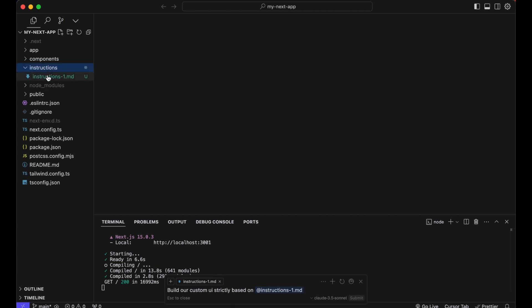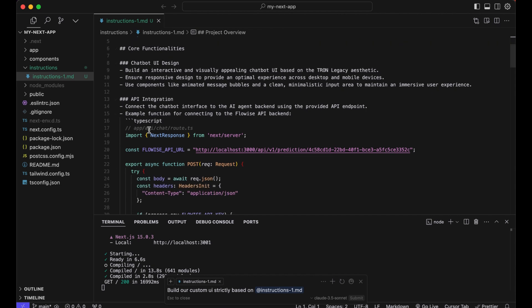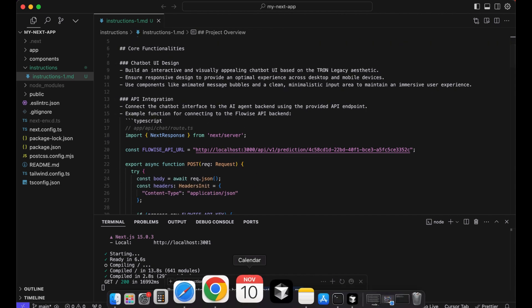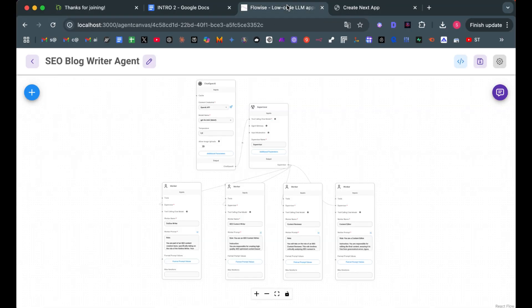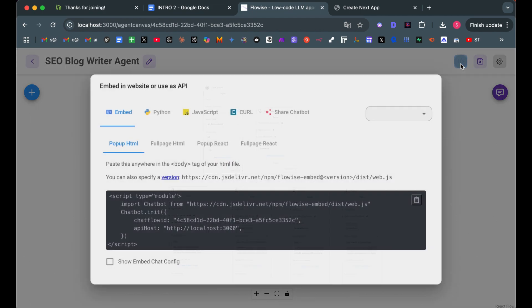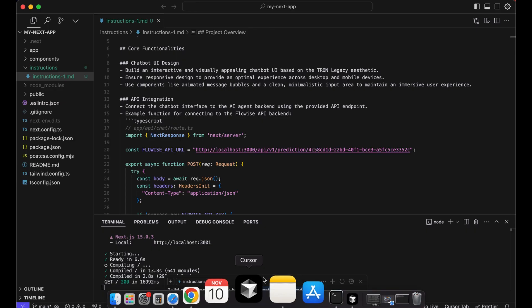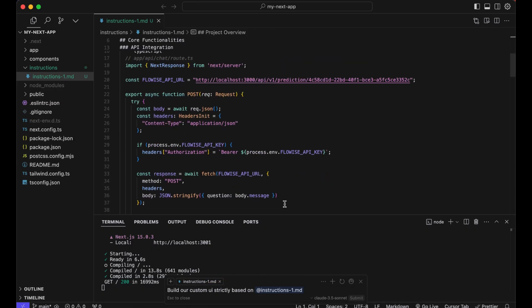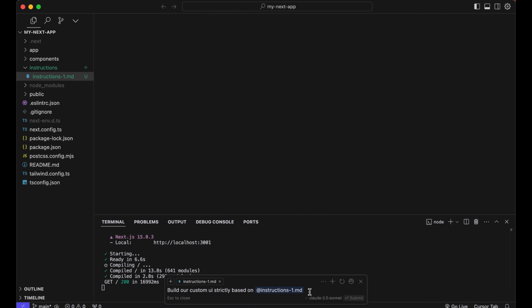If you go into the instructions file you can see I added our Flowwise API. Where you can get this, I didn't show you earlier. You go into Flowwise to our workflow and click on this button and then head over to javascript. You can theoretically add authorization but we'll keep it simple this time. Just copy it and then in our instructions file you paste your own API into it. So the Cursor AI LLM knows how to connect to our Flowwise API. So build our custom UI strictly based on instructions.md. Let's kick it off and let the magic begin.